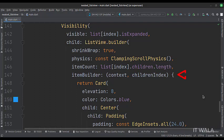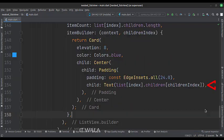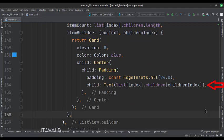In the itemBuilder attribute, we design the nested list view. Here we have a card widget. And inside the card widget, we have a text widget. The value of the text widget comes from the listIndex.ChildrenChildrenIndex.